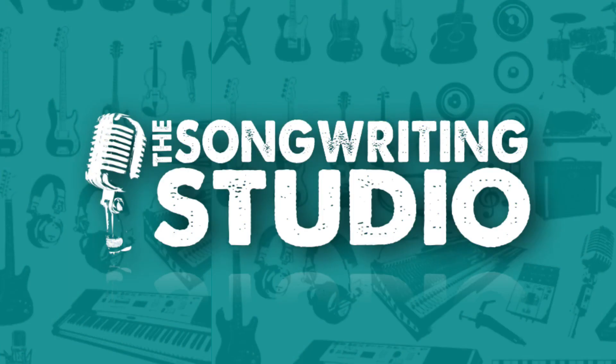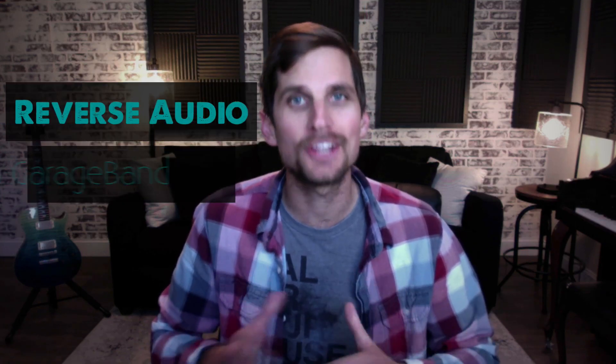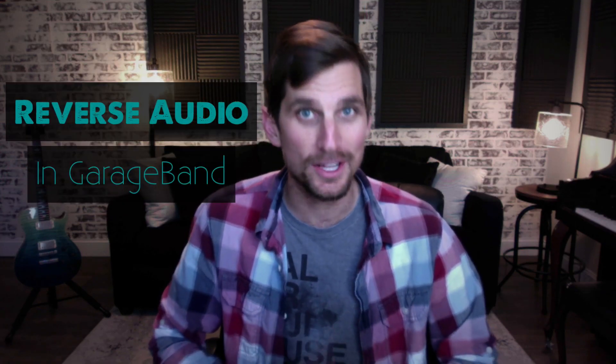Hey songwriters and welcome back to the songwriting studio. In today's video I want to show you how to reverse audio clips in GarageBand. Now why would you even want to reverse audio clips?